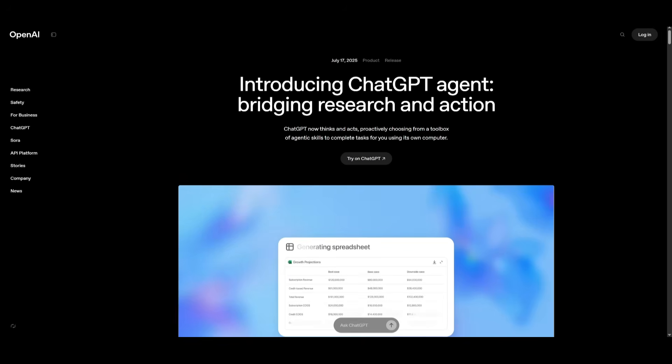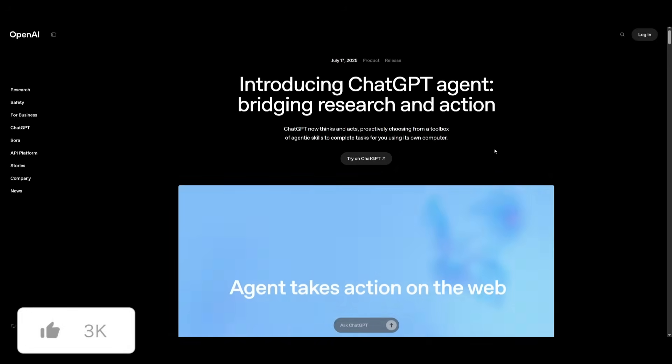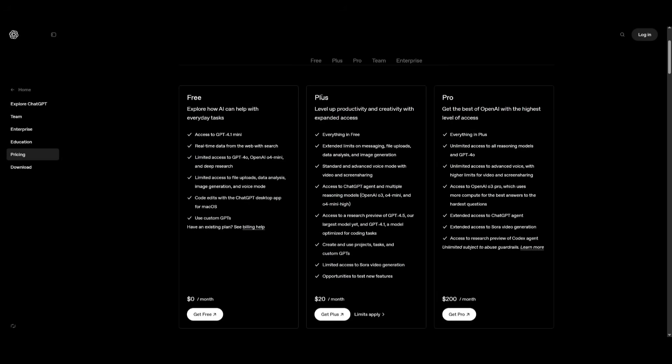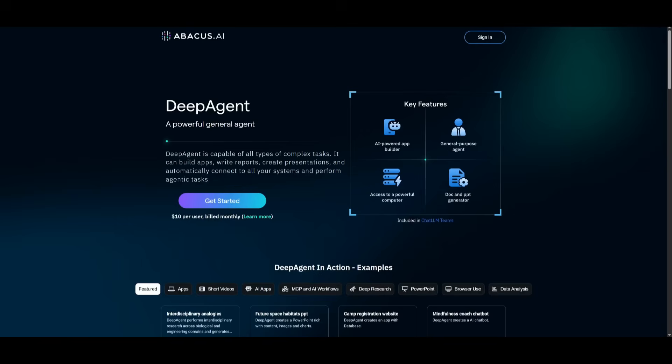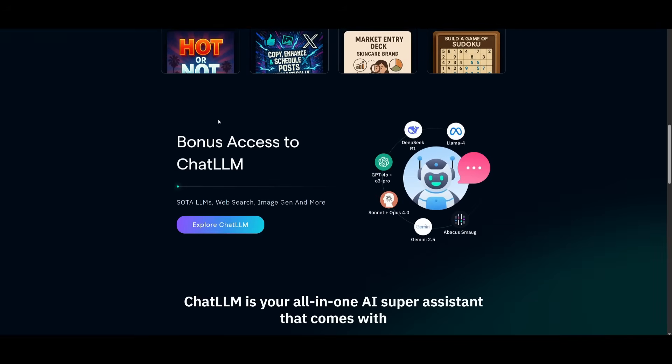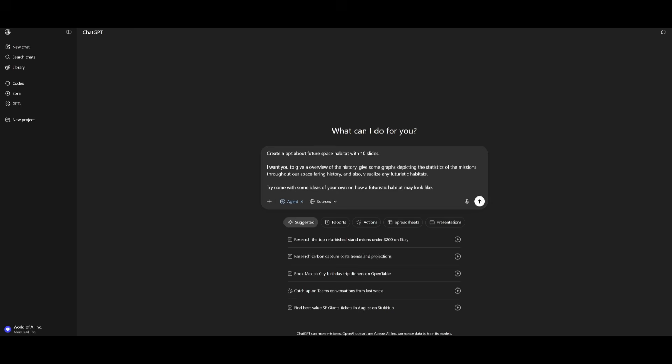In terms of accessibility, both of these agents are behind a paywall. The ChatGPT agent requires you to have the plus or pro plan. The plus plan goes for $20 a month and the pro plan goes for $200 a month. But for the plus plan, you only have limited access to the ChatGPT agent. Whereas for Deep Agent, there is only one singular plan, which is $10 a month. You also get access to many other suite of tools as part of Abacus AI like ChatLM, CodeLM, as well as a couple of these other tools that they provide. All right, so let's get started.